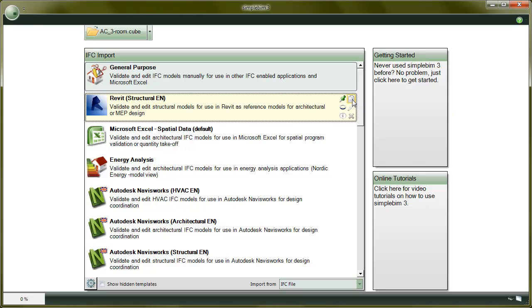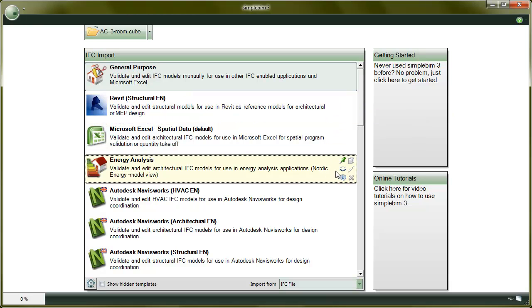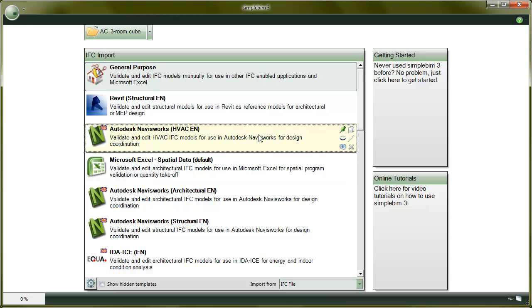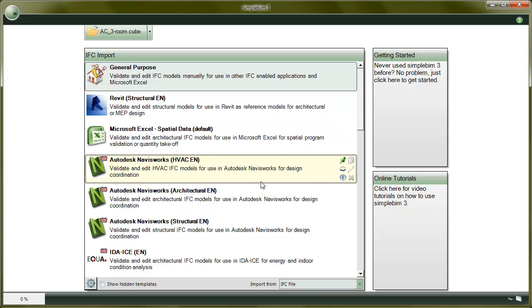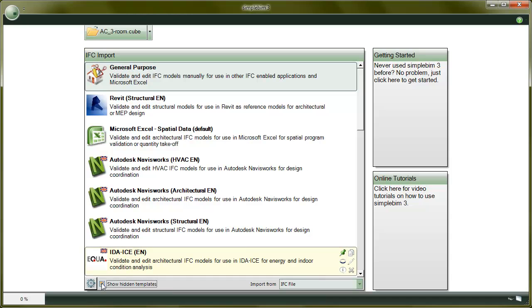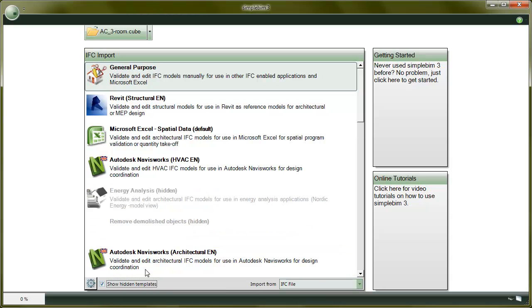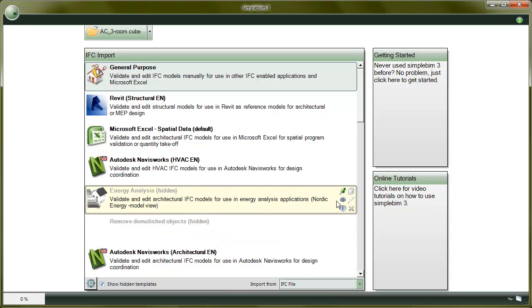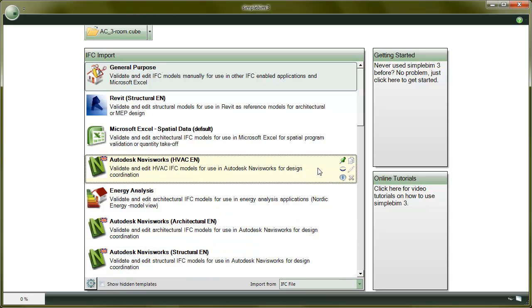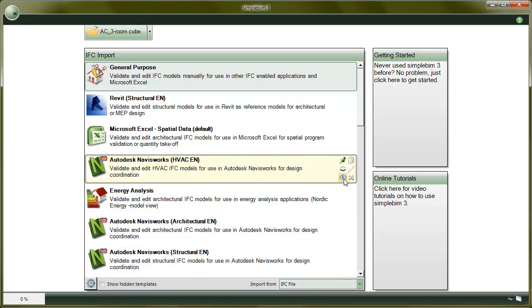You can hide the templates you don't need by clicking on the Hide button and arrange the templates simply by dragging them up or down in the list. To show all the templates, check show hidden templates. Some of the templates may have a tutorial or other information linked to it. You can access this information by clicking on the Info button.